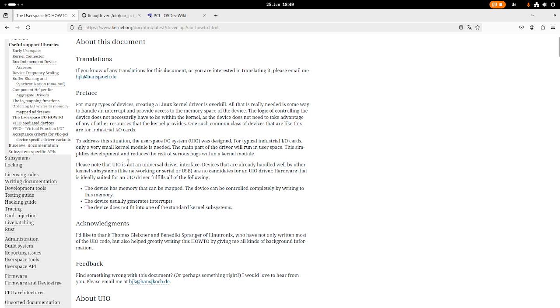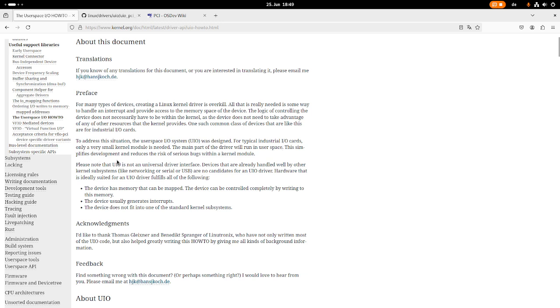To address the situation the UserSpaceIO system UIO was designed. For typical industrial I/O cards only a very small kernel module is needed. The main part of the driver will run in the UserSpace. This simplifies development and reduces the risk of serious bugs within a kernel module. And that's of course true because in a UserSpace program you don't have so much opportunity to kill your system like you have in a kernel module.